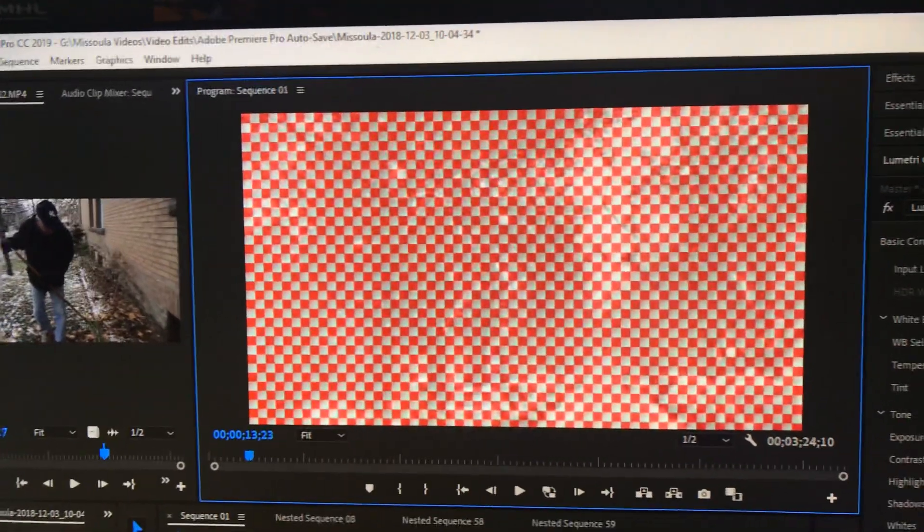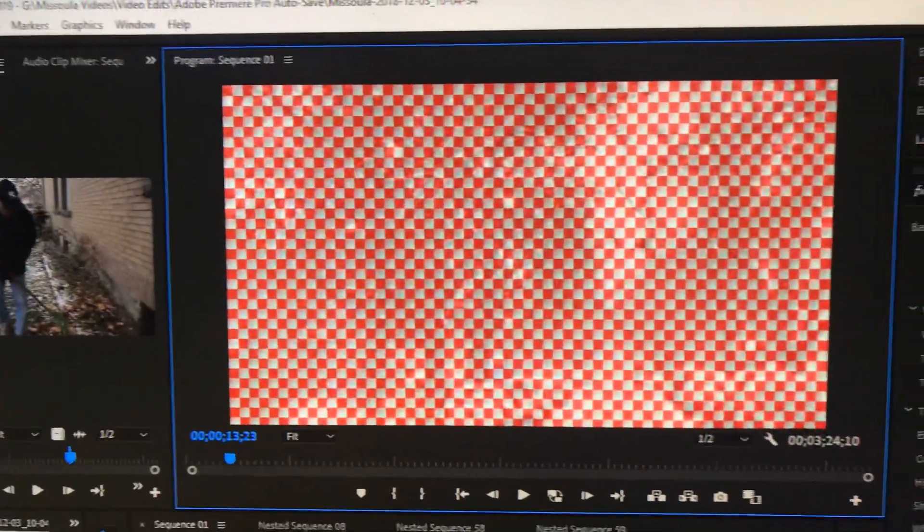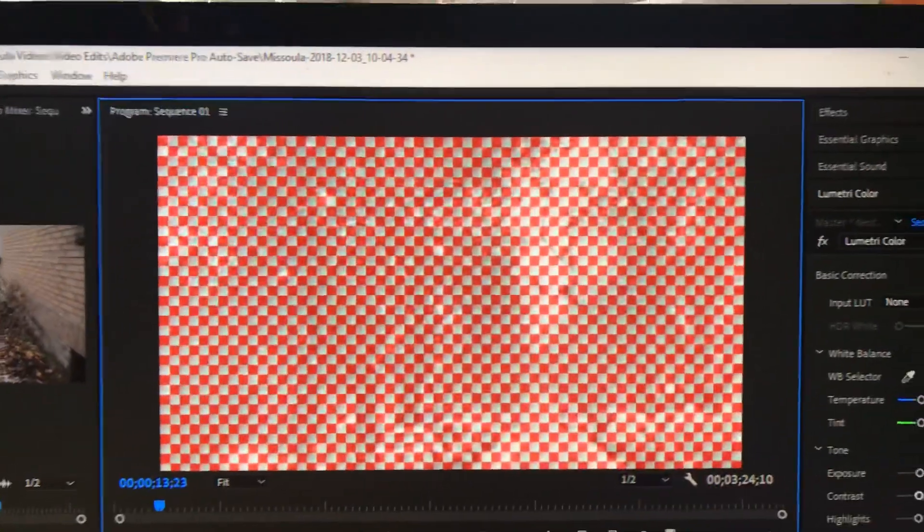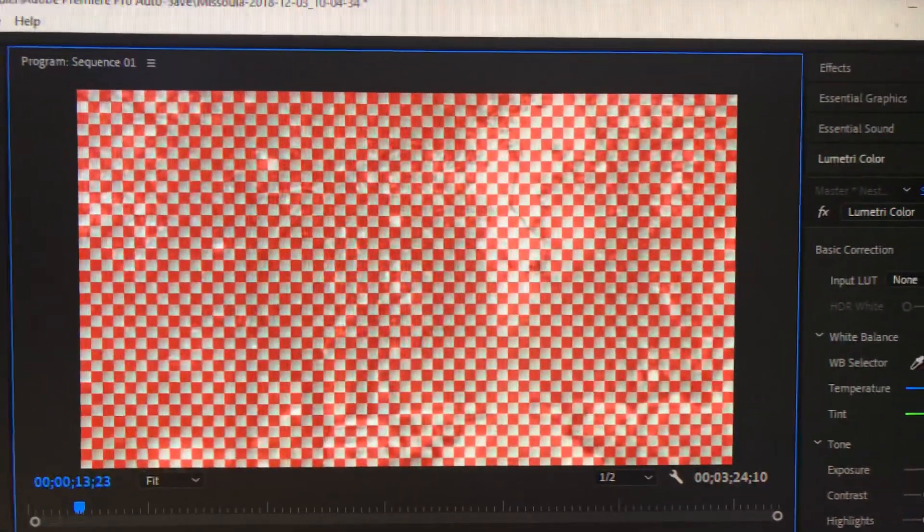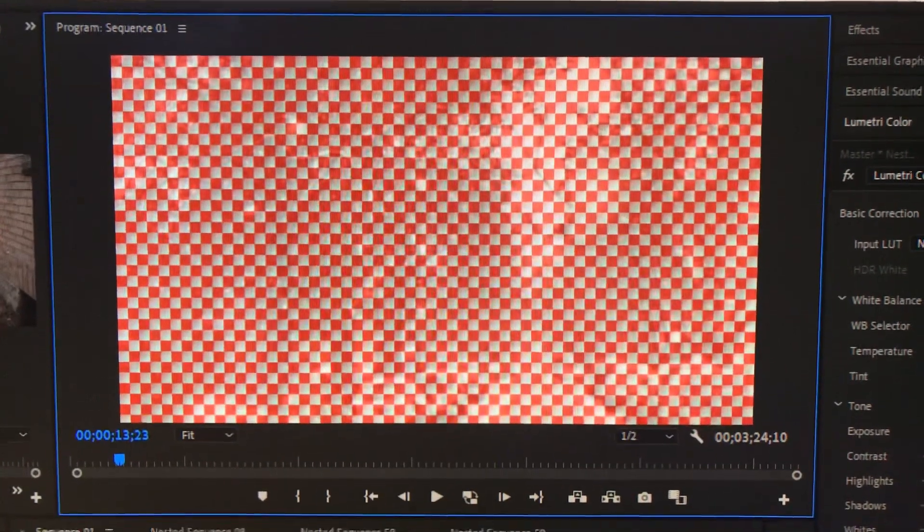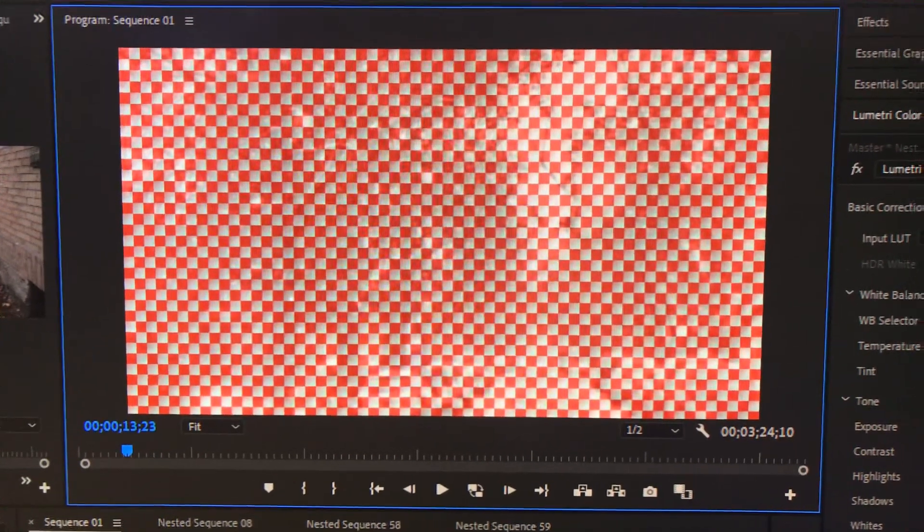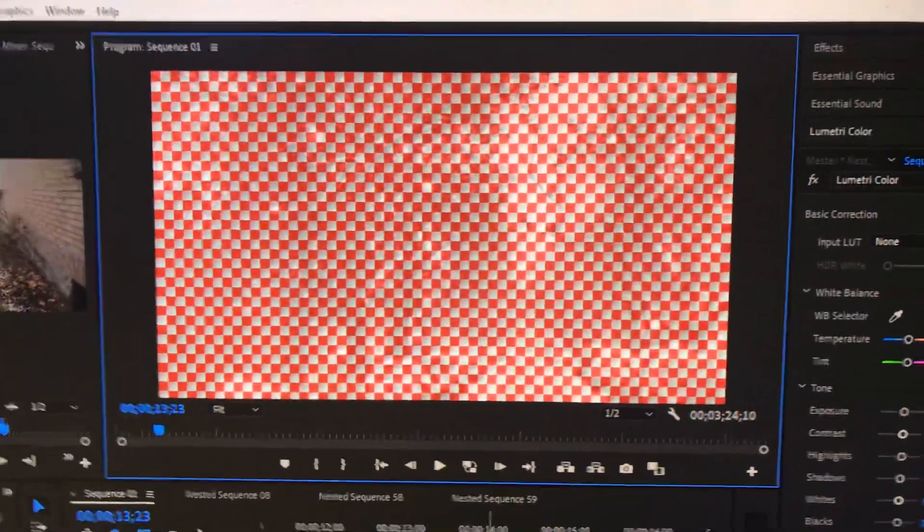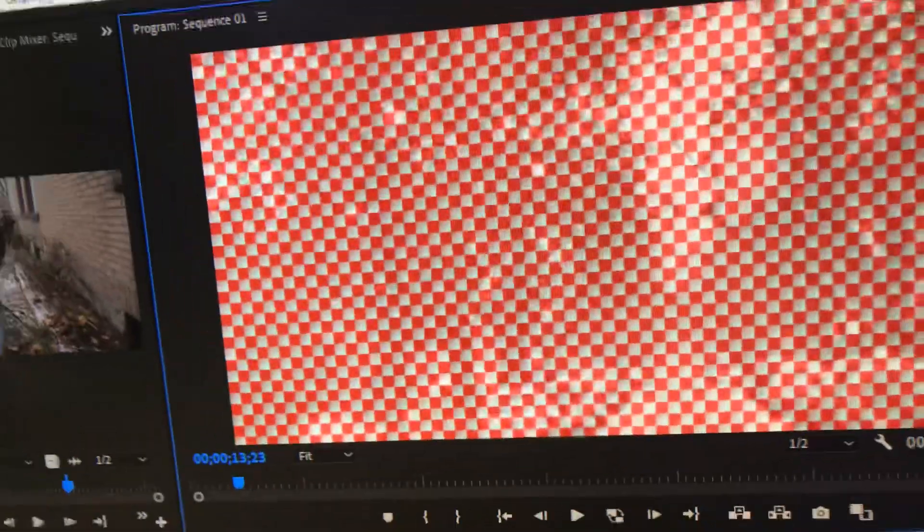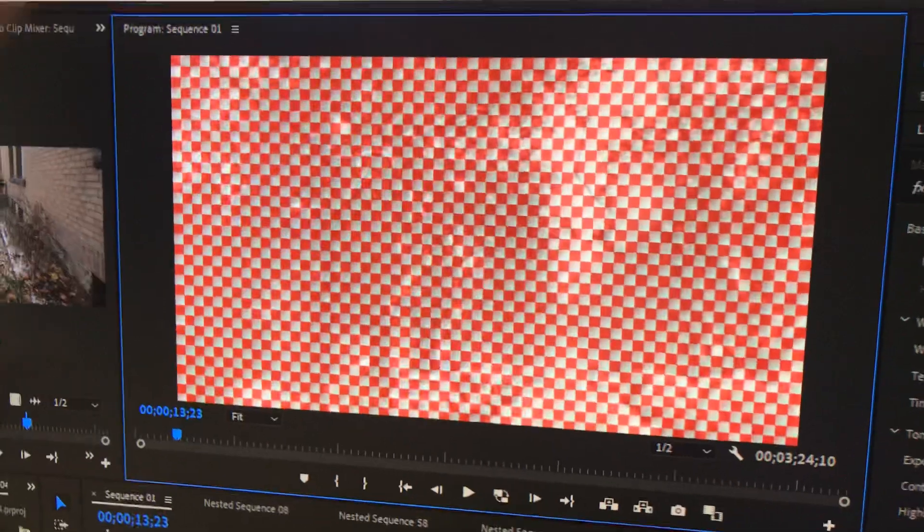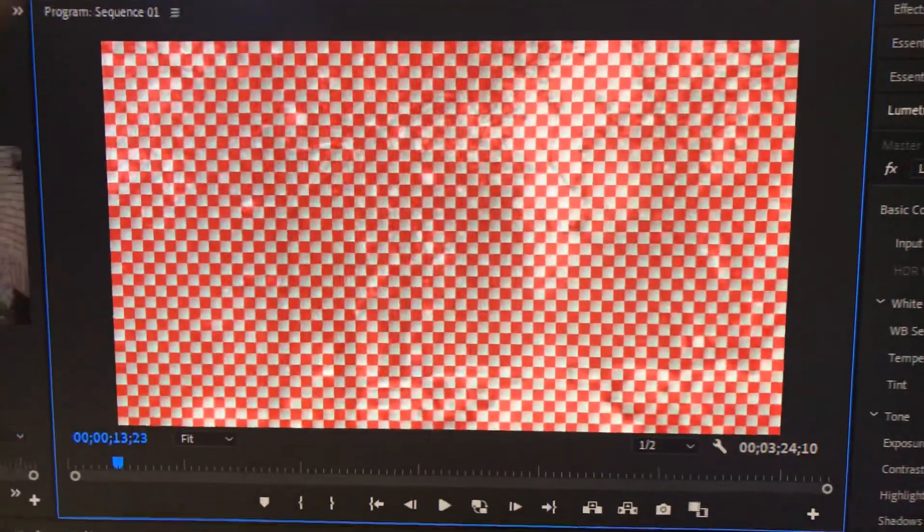Okay guys, so I ran into this screen editing this video in Premiere Pro and it's weird. I've never seen this screen. I have a pretty powerful computer at home, great graphics card. I'm not sure if the graphics card is the issue, but I'm getting this red and white checkered pattern screen while rendering and replaying the video.